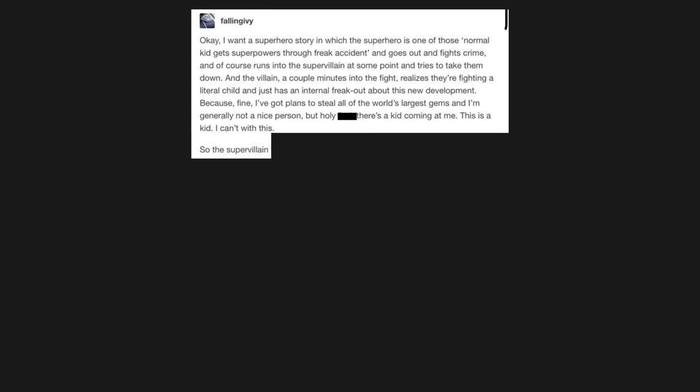I want a superhero story in which the superhero is one of those normal kid gets superpowers through freak accident and goes out and fights crime, and of course runs into the supervillain at some point and tries to take them down. And the villain, a couple minutes into the fight, realizes they're fighting a literal child and just has an internal freak out about this new development. Because fine, I've got plans to steal all of the world's largest gems, and I'm generally not a nice person, but holy shit, there's a kid coming at me. This is a kid. I can't with this.